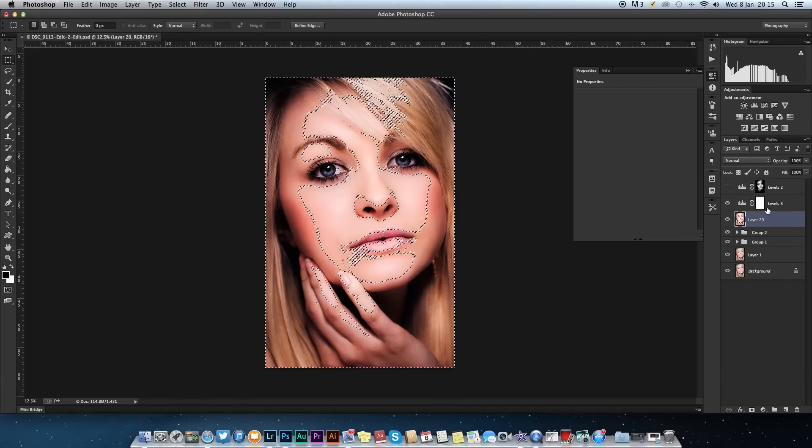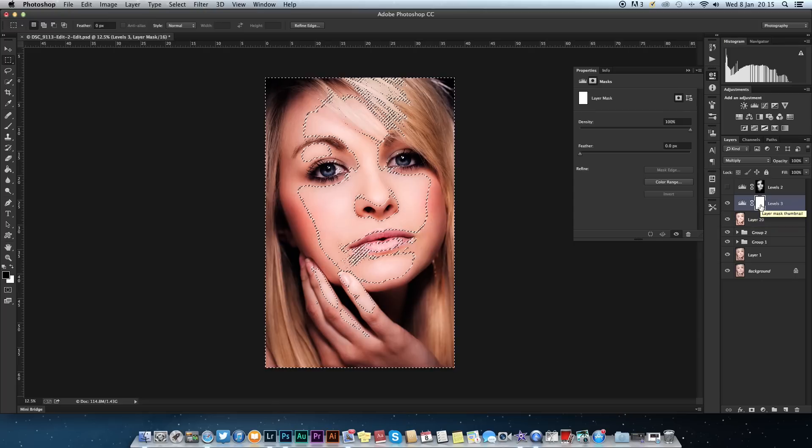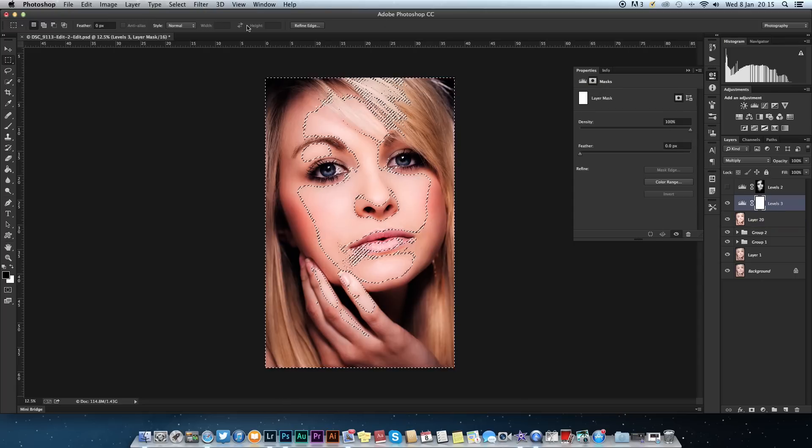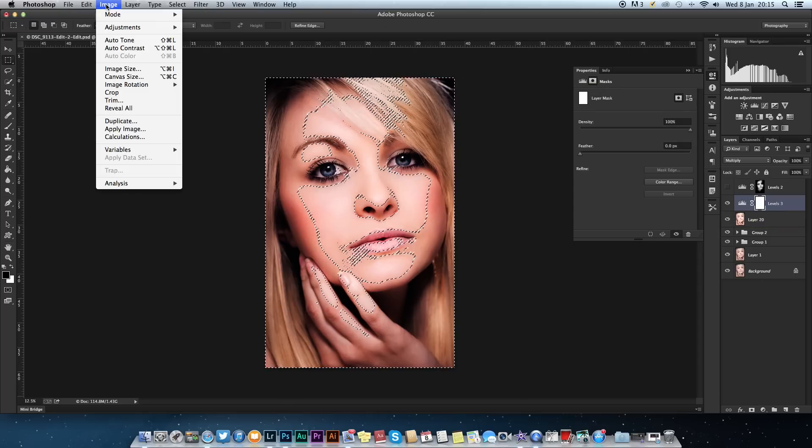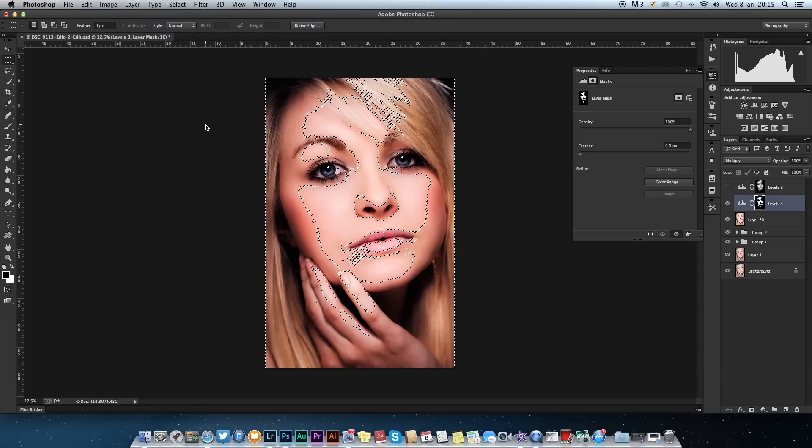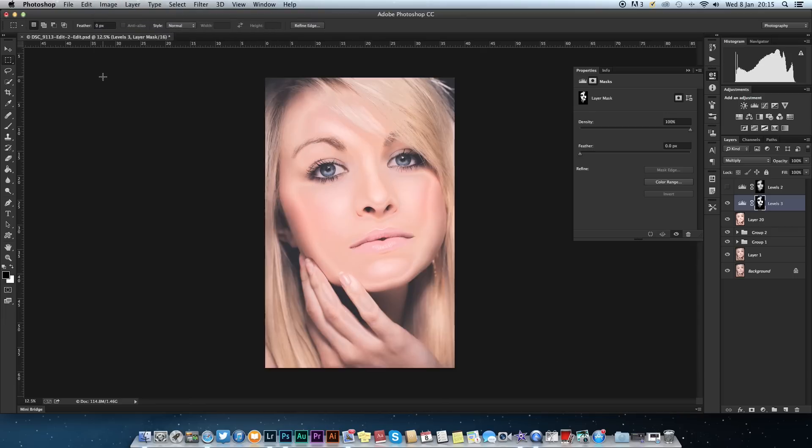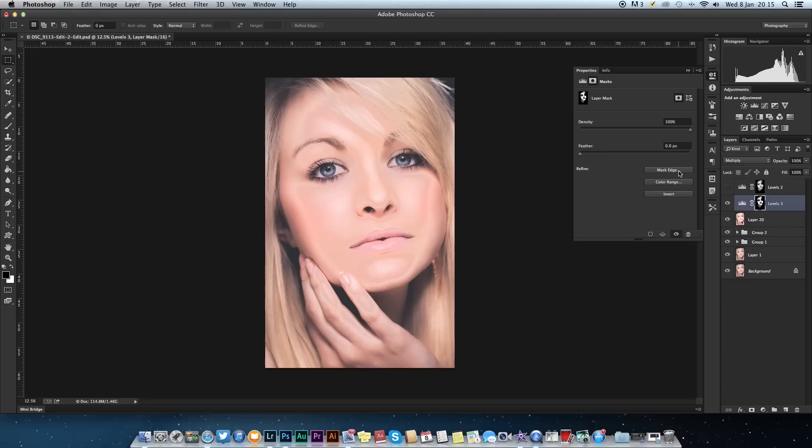Once we've done that, you want to head over to your layer mask which should already be automatically applied. Go over to Image, Adjustments, and Invert. Now this will paste it into the layer mask, but as you can see, you can quite clearly see where the outline of this selection has taken place.